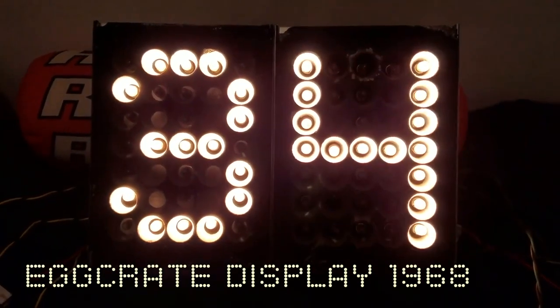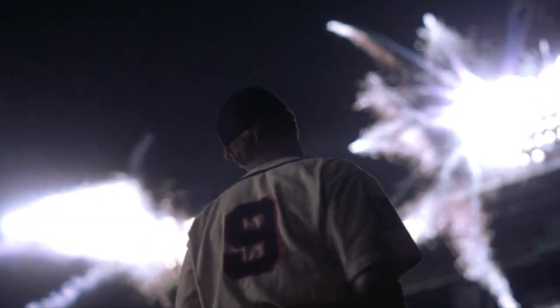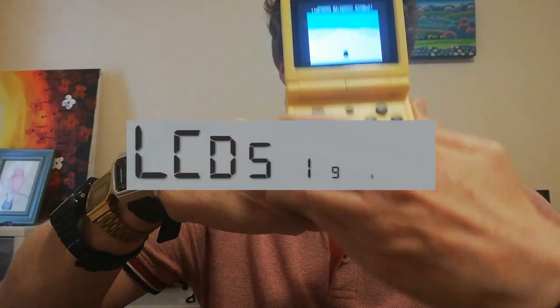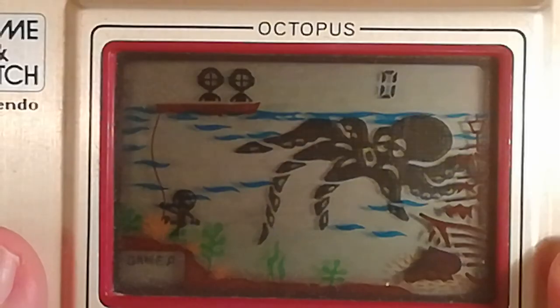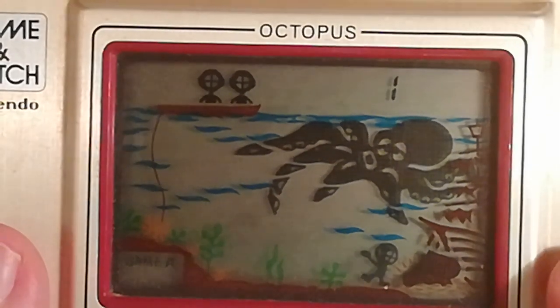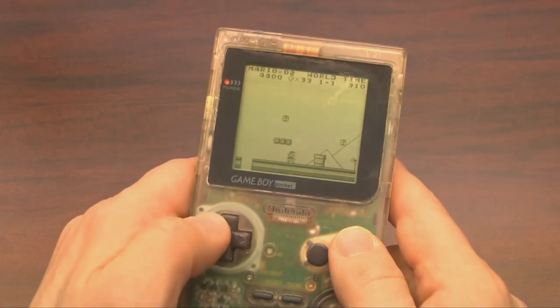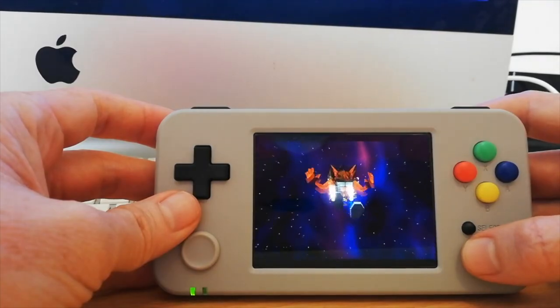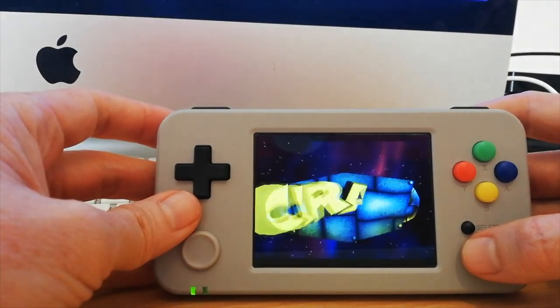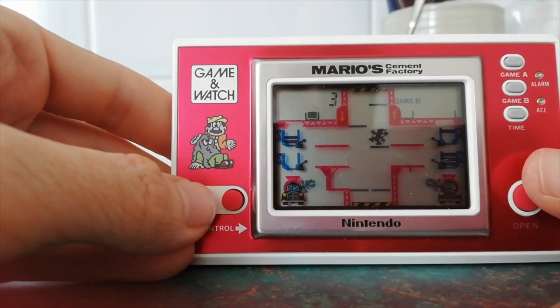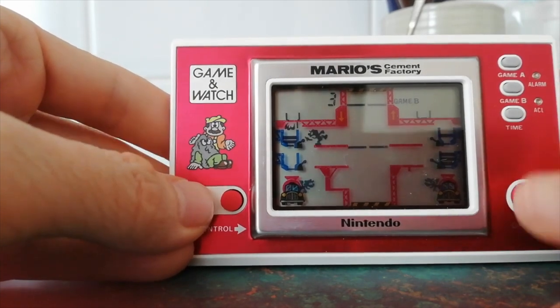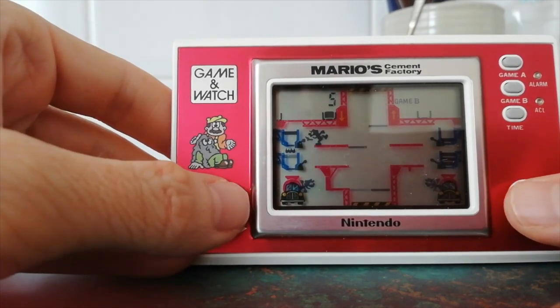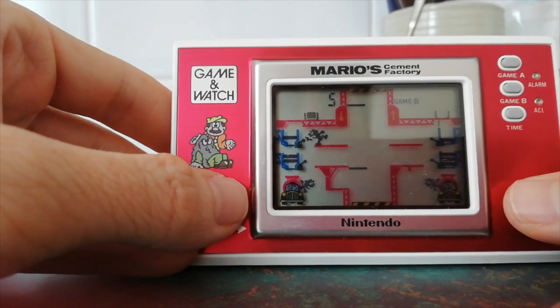Egg crate displays use incandescent light bulbs and were used for scoreboards and the like. A liquid crystal display is a flat panel display that uses the light-modulating properties of liquid crystals combined with polarisers. Liquid crystals do not emit light directly, instead using a backlight or reflected light to produce images in colour or monochrome. LCDs are available as a dot matrix to display arbitrary images, like in an LCD monitor or TV, or fixed images which can be displayed or hidden, like the 7-segment displays of a calculator or the images in a Game and Watch.